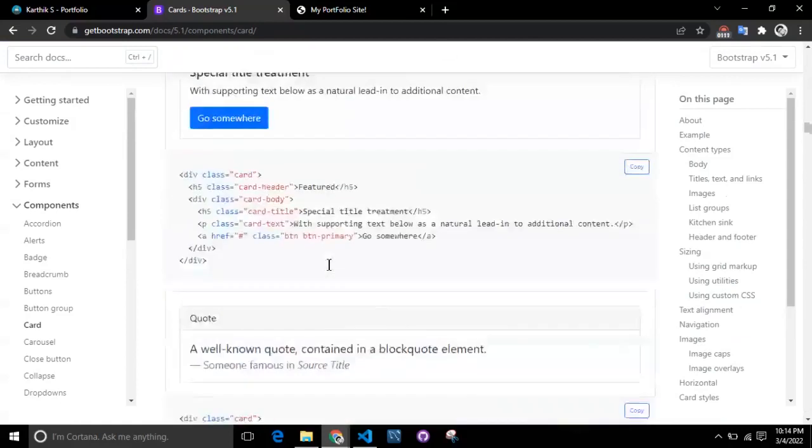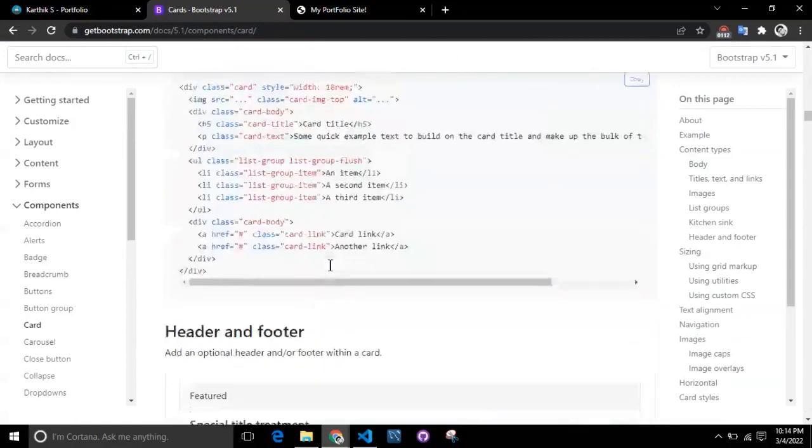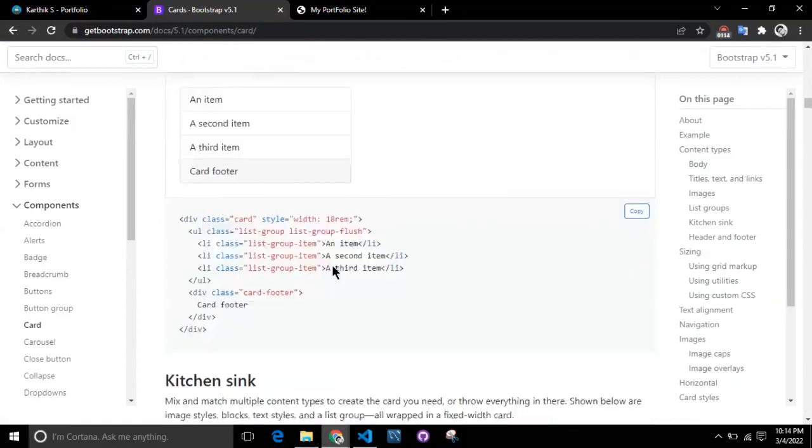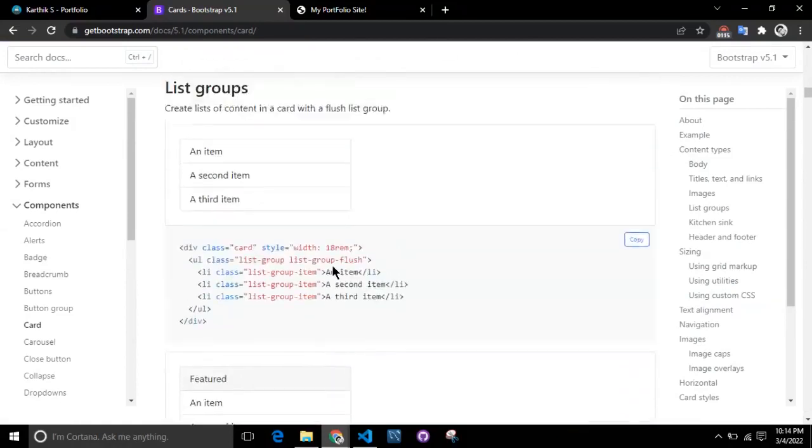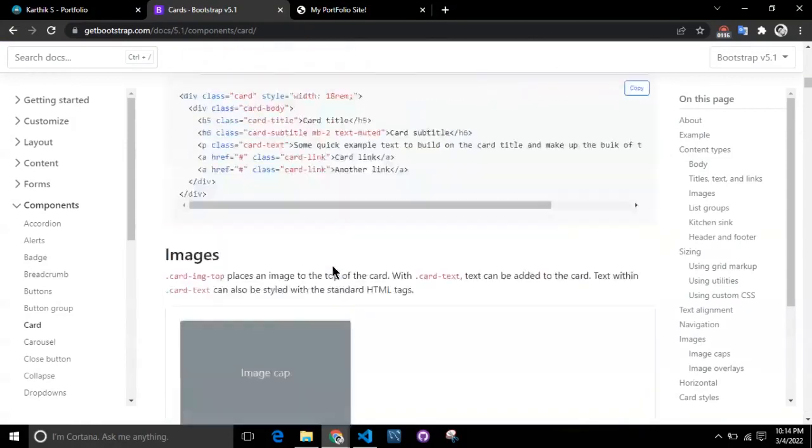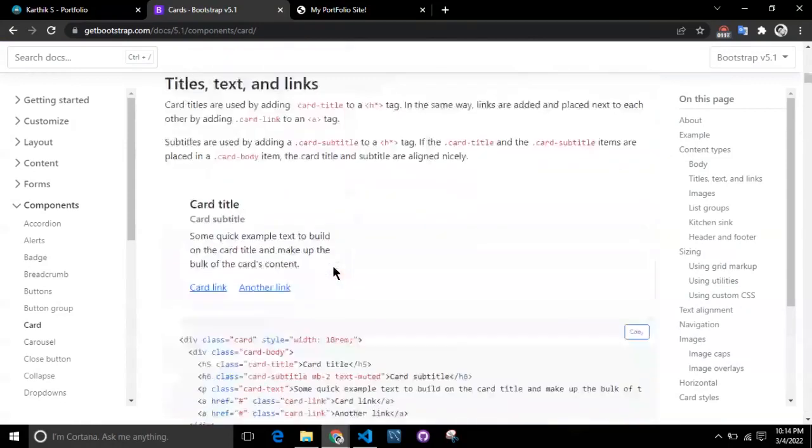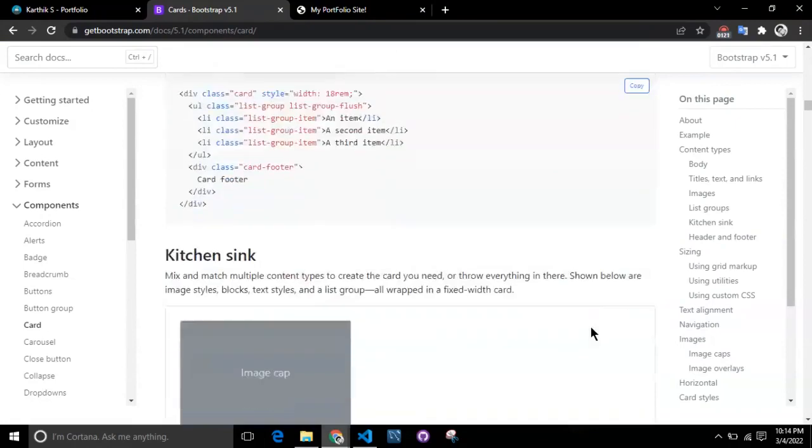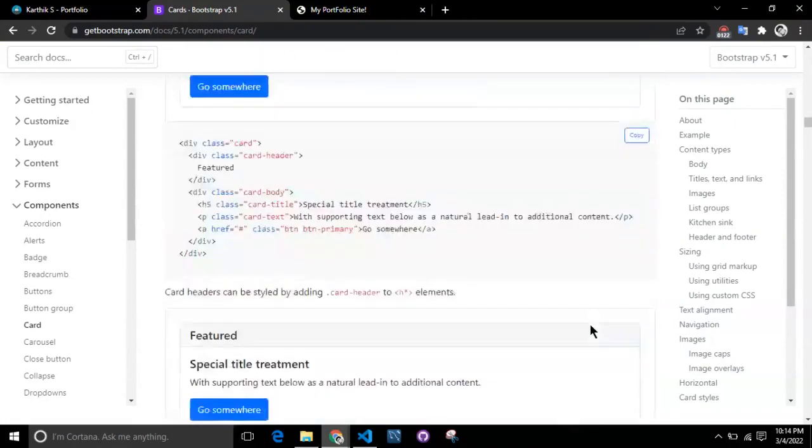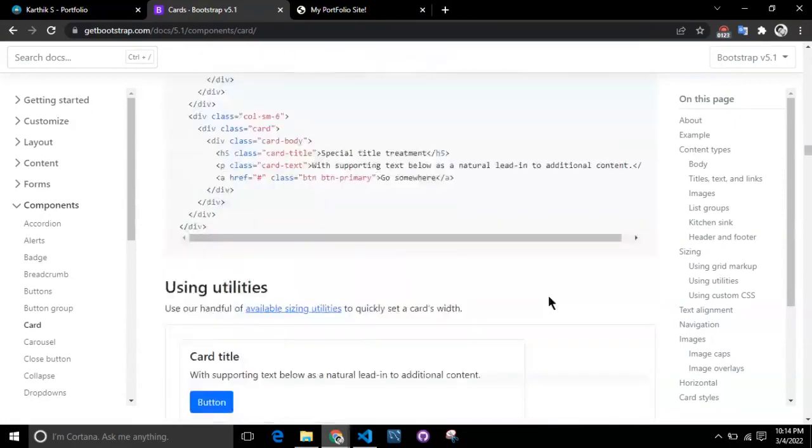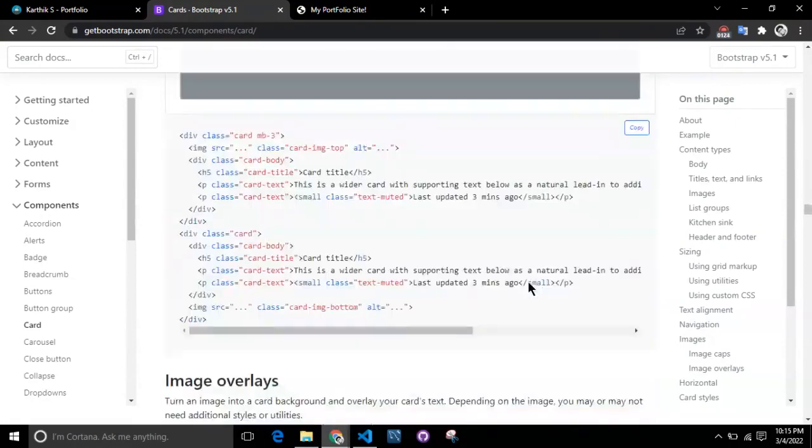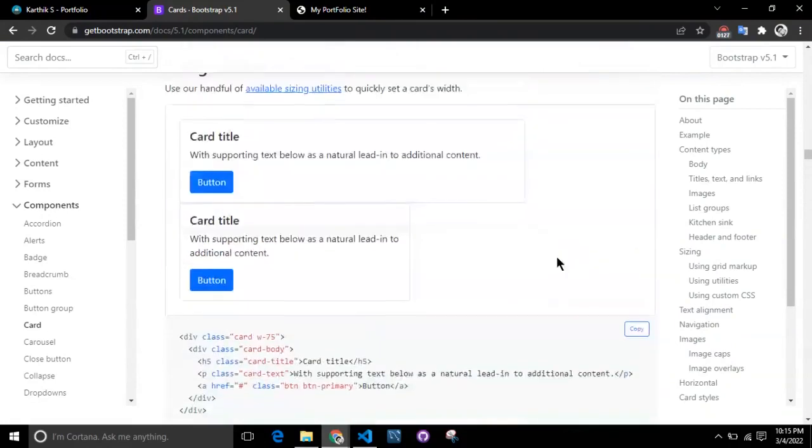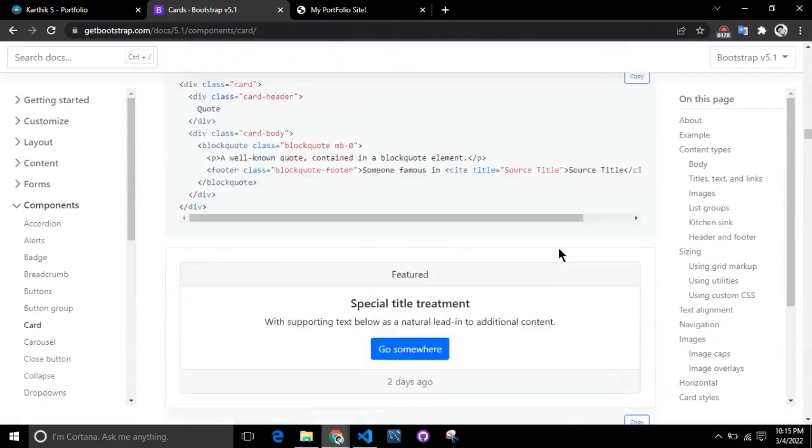Under Bootstrap, go to Cards and then to the Images section. You'll find a card with an image at the top and below you can add any content. I think that's the one suitable for this certification section.